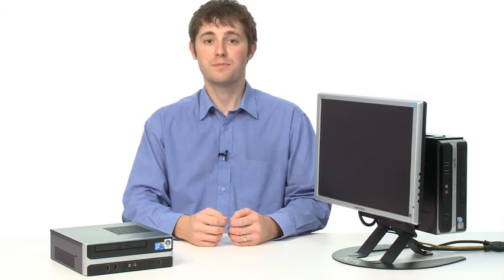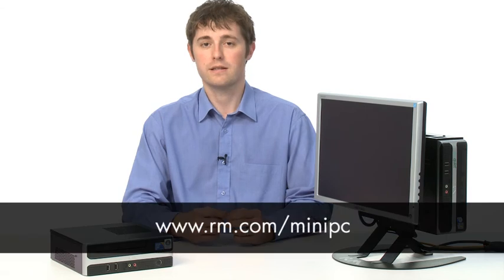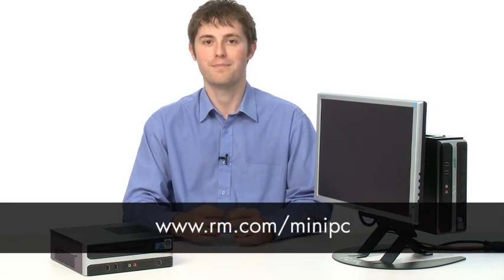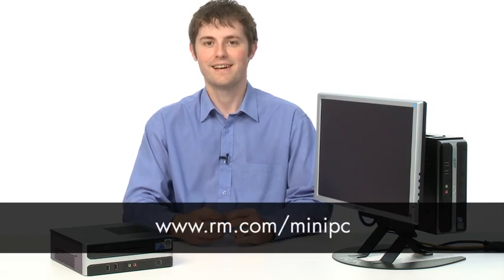So there you have it, the RM mini PC, RM's smallest ever desktop. It's available with the RM mini mount or RM mini stand for flexible mounting solutions. To find out more about the RM mini PC, and to buy online, visit rm.com/miniPC. Thanks for watching.